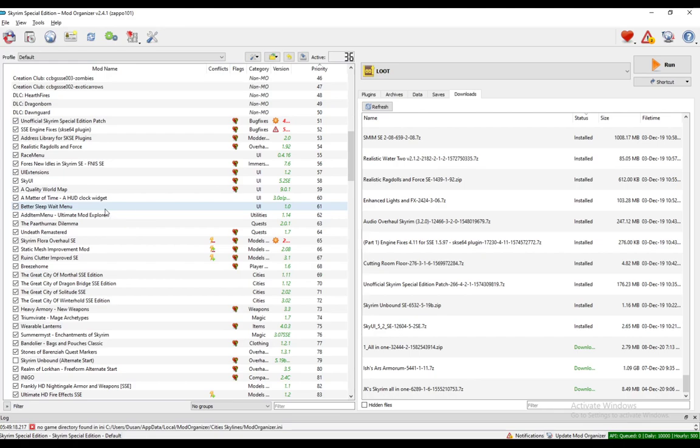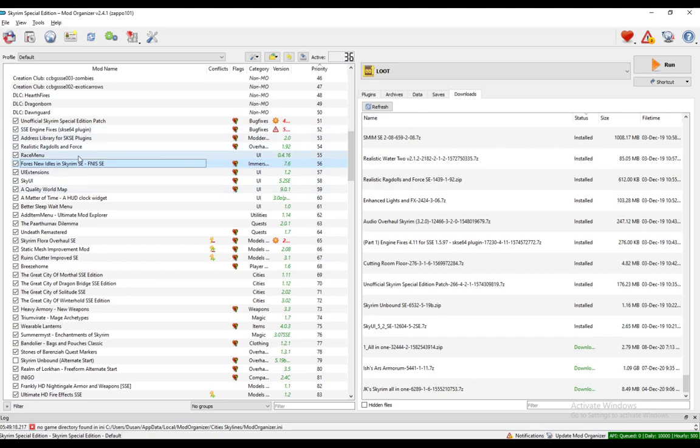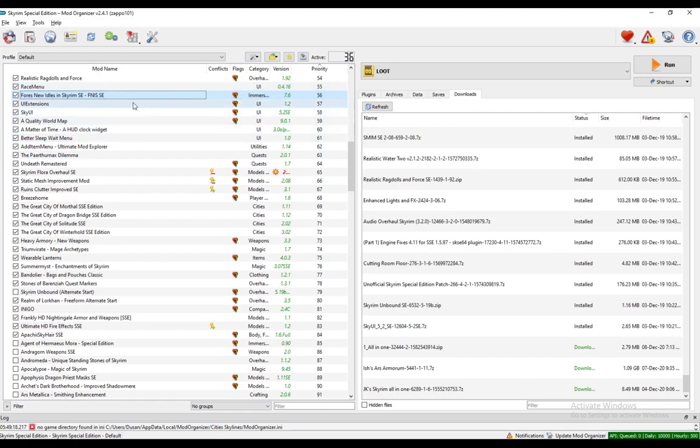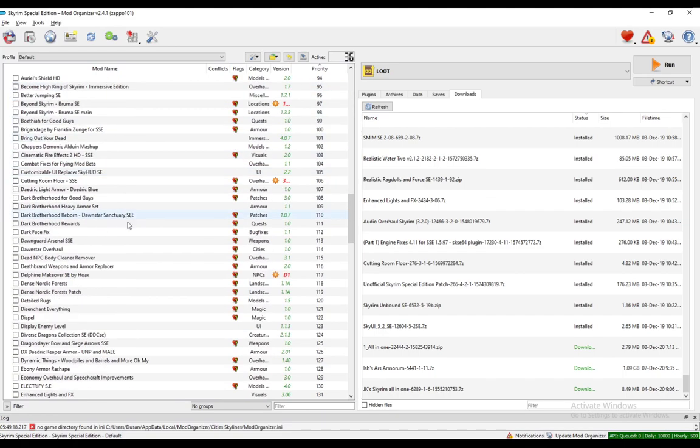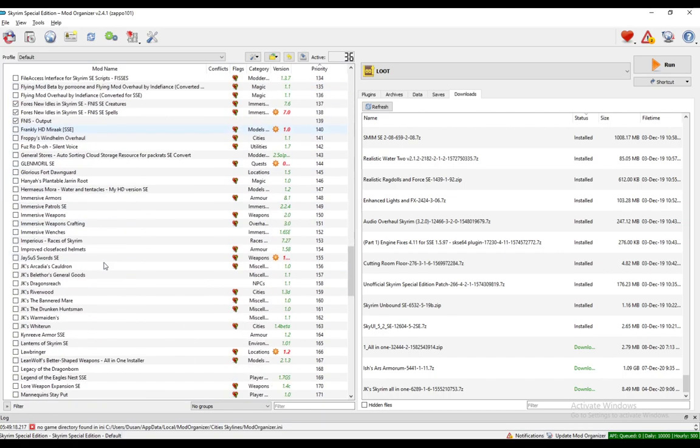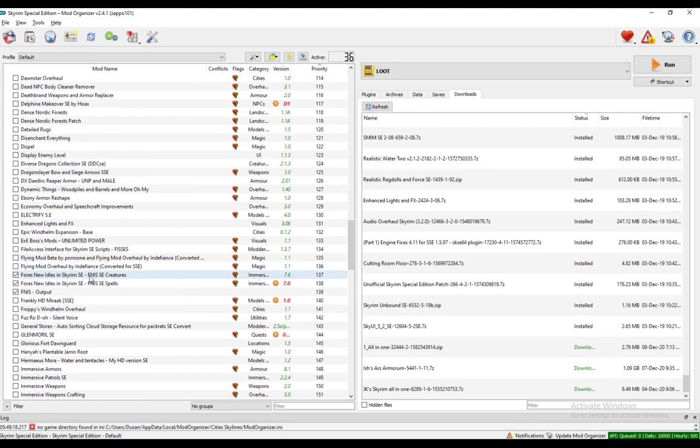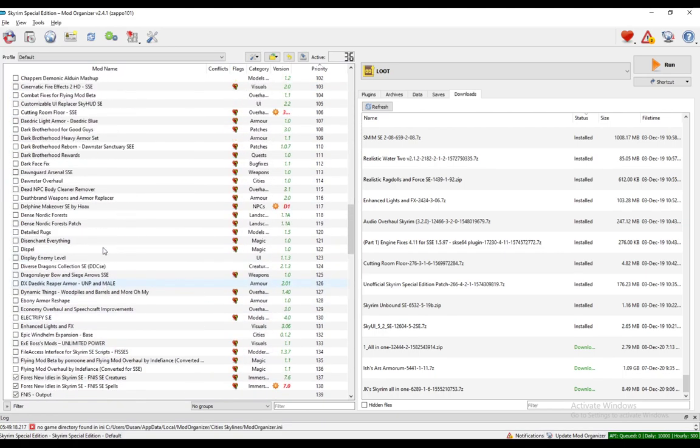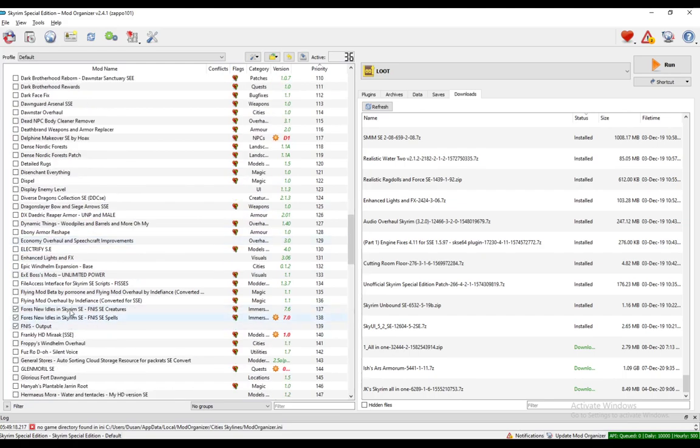First, what you're going to want to do is download FNIS from Nexus, and you're going to want to download the main file. Make sure it is high up in the load order next to the patches and UI mods. And also, what you're going to want to download is, let me just find it, here it is.